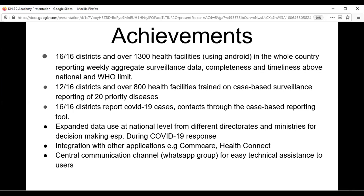All 16 districts are using the web platform to report positive and suspected cases of COVID-19, including contacts. The Ministry of Health is fully involved, along with all health partners including WHO, CDC, PIH, and others. We have also integrated CommCare and HealthConnect — third-party applications that now communicate with DHIS2. We use a WhatsApp channel to communicate technical issues and how to resolve them.